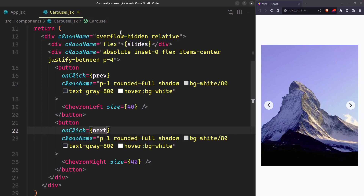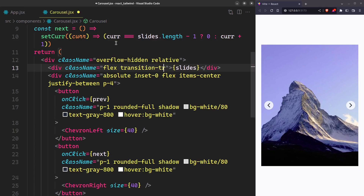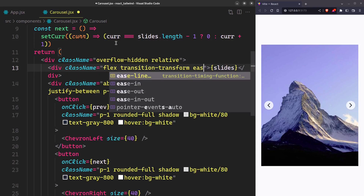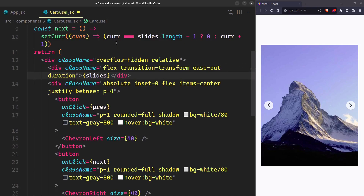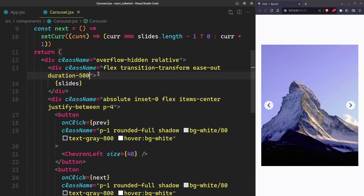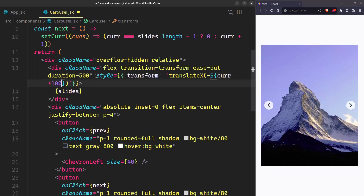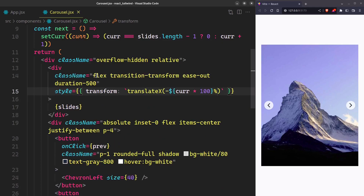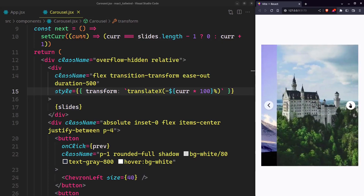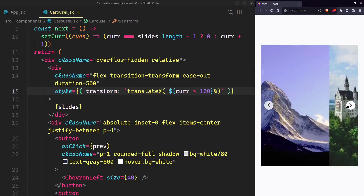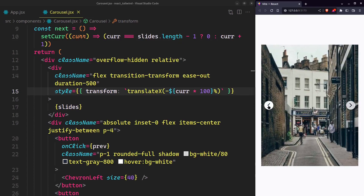And finally, let's make our slides slide according to the state. We'll need a transition on the transform property with a duration that you prefer. Apply transform with translateX — negative because we want it to slide from right to left — current index times 100%. So if the current index is 0 it stays where it is, if it is 1 it'll translate left 100%, if it is 2 it'll translate left 200%, and so on.